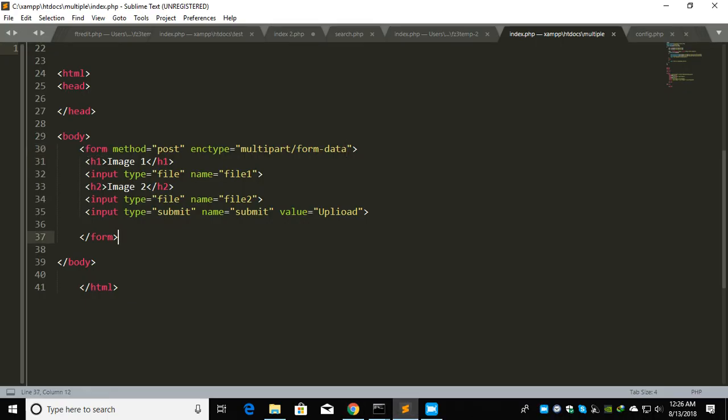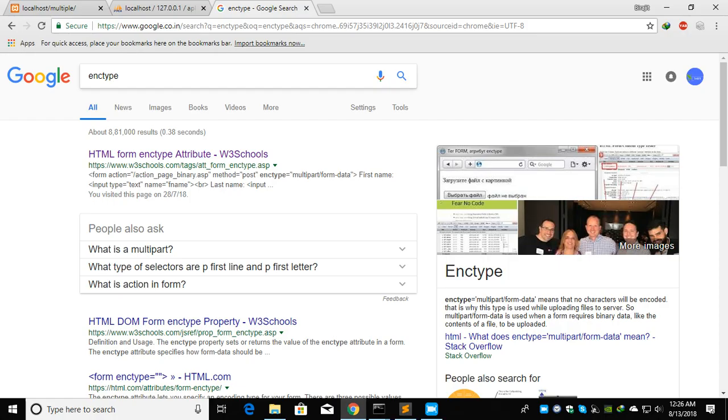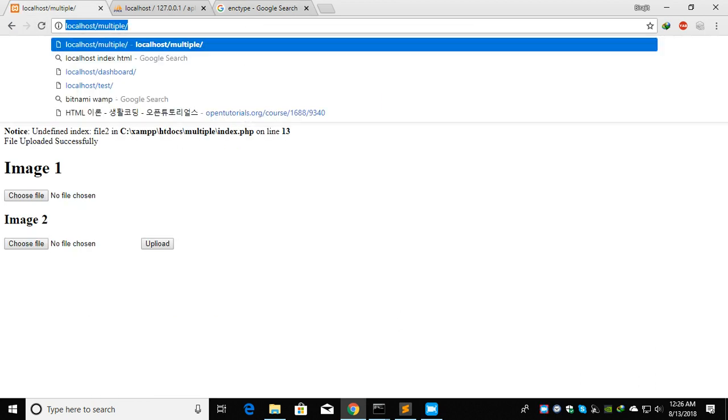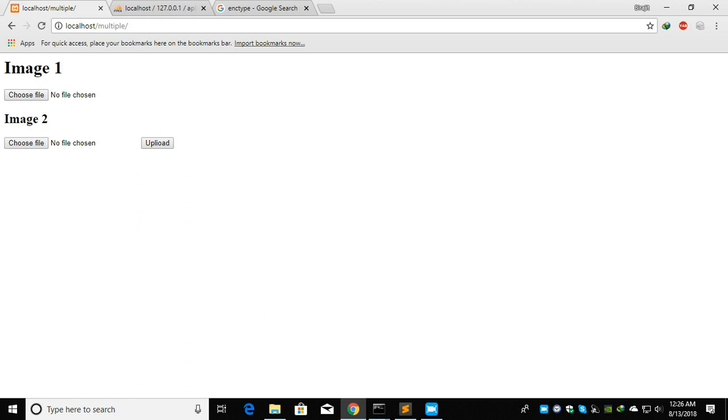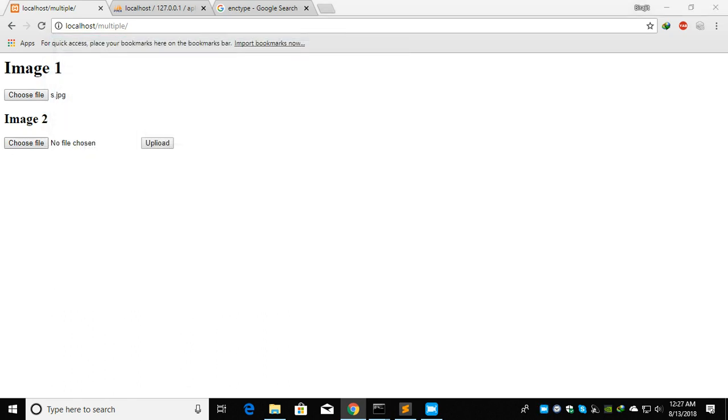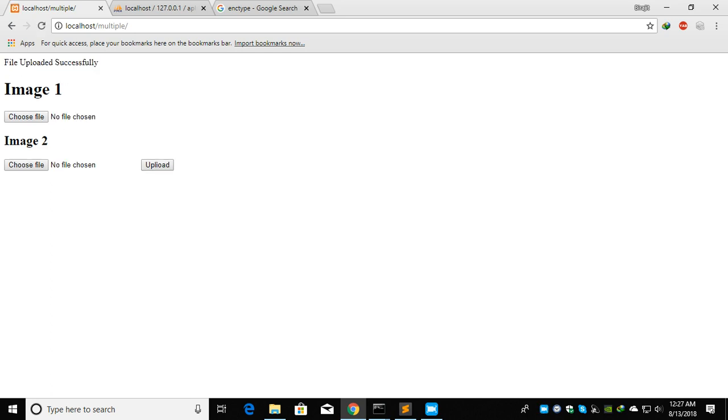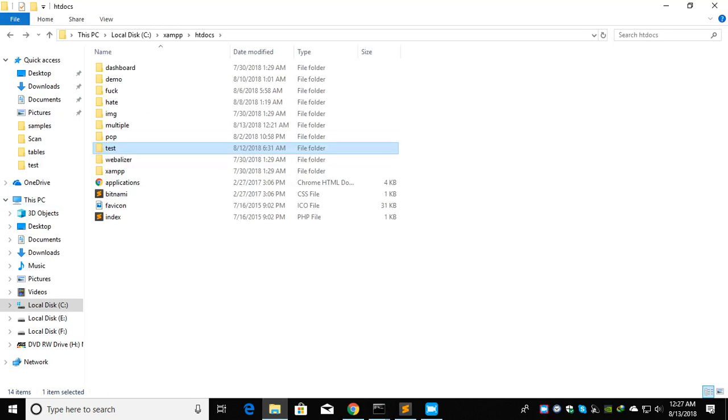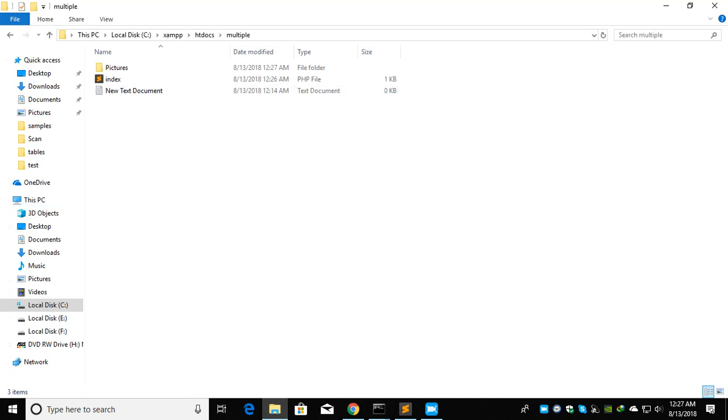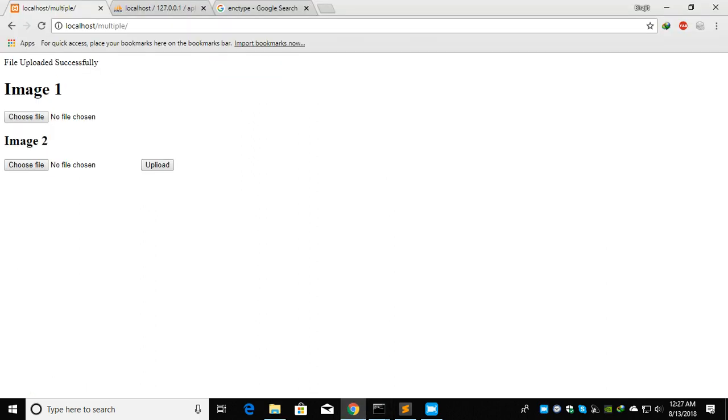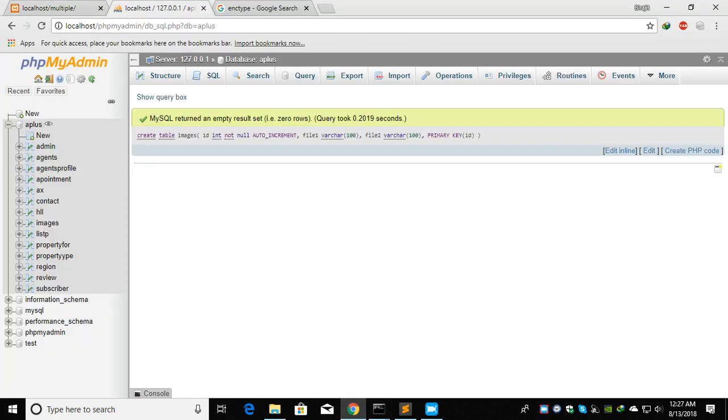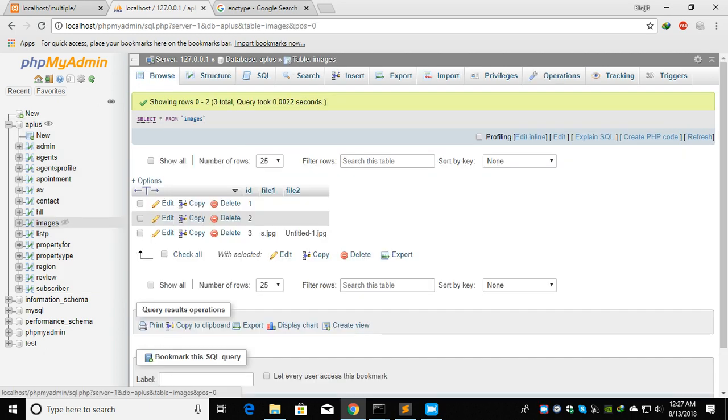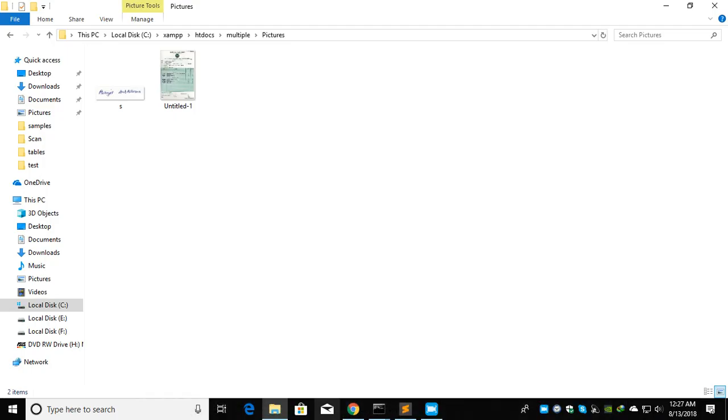Let's upload again. Yes, I think now it's working. See, these two pictures came. This is how you can upload multiple images.